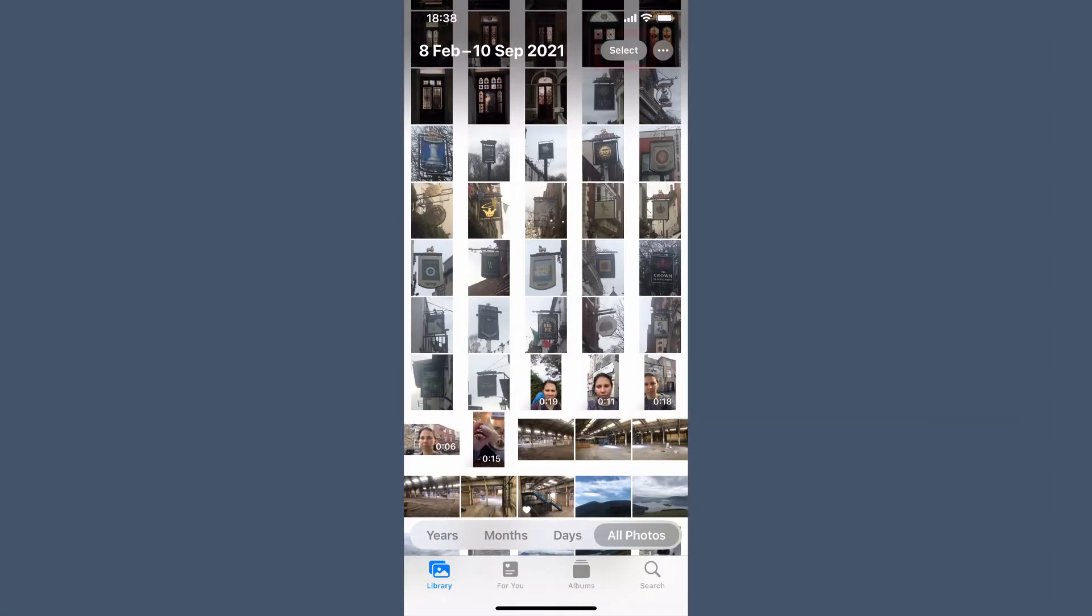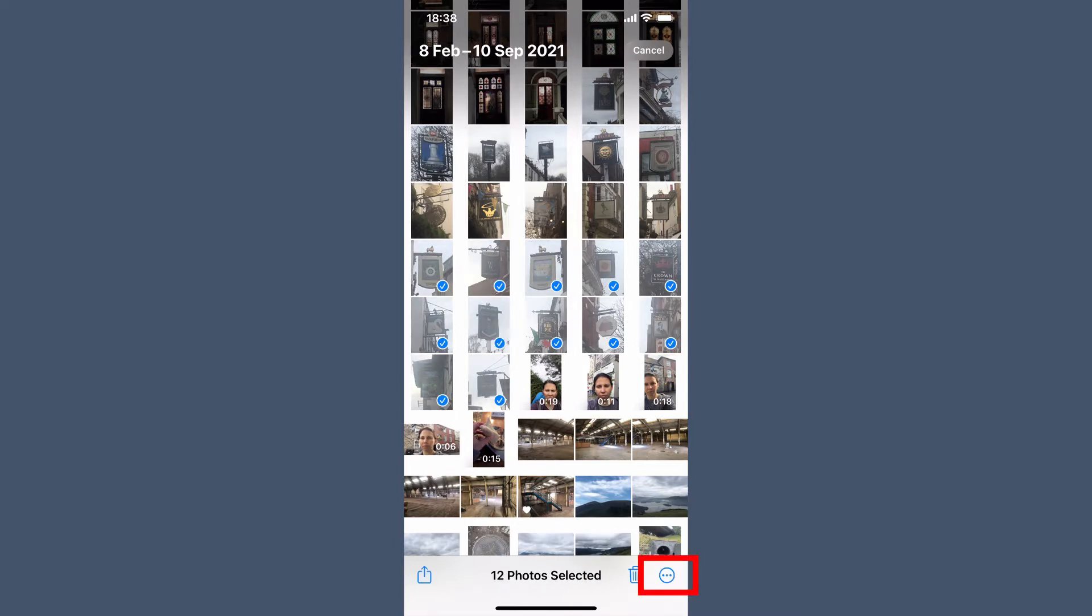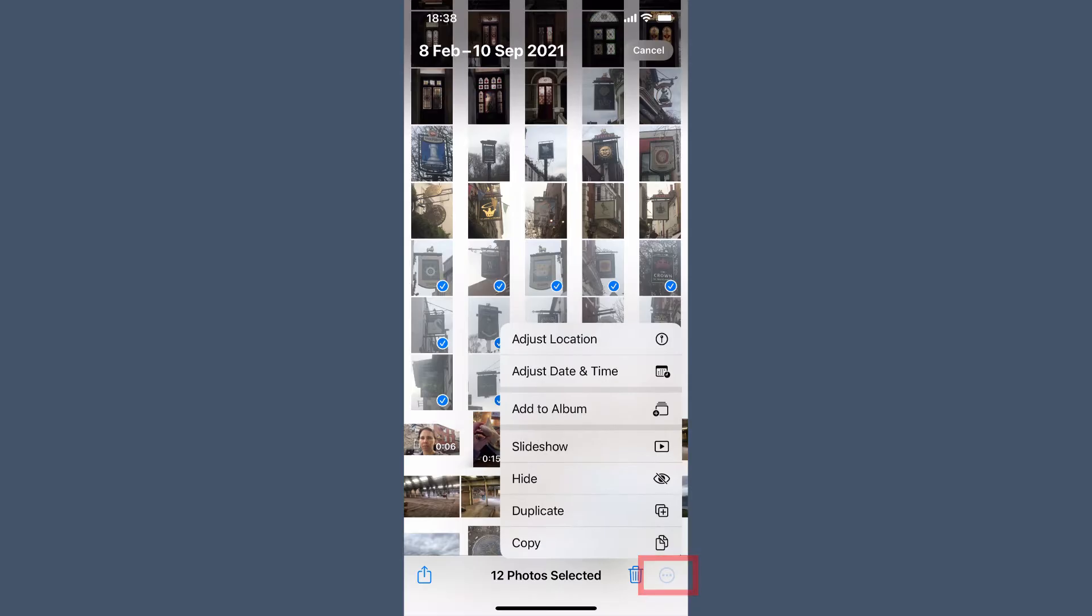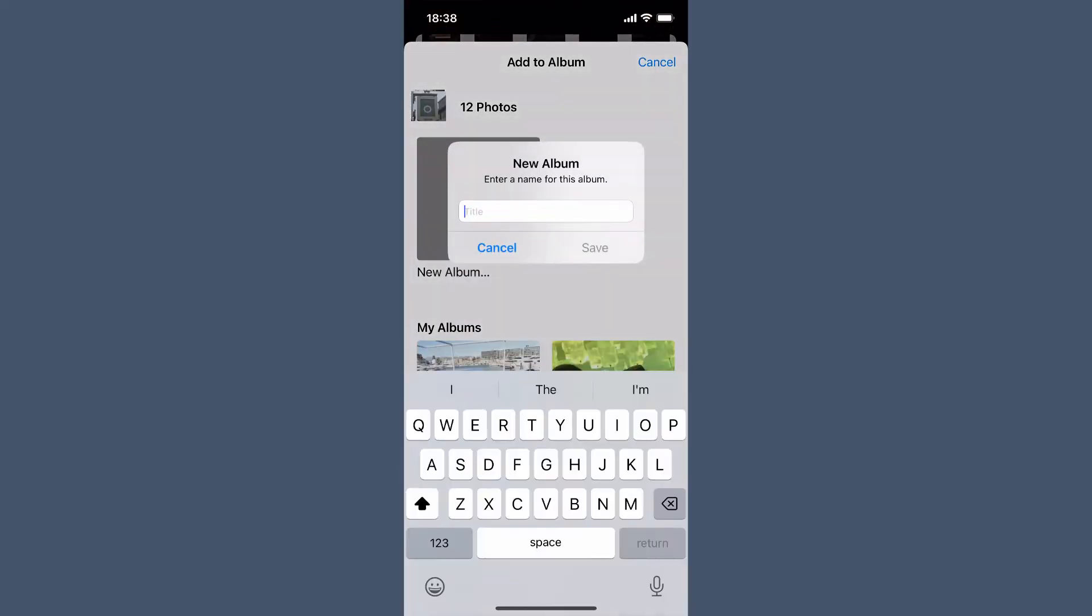To create an album for the photos app, hit the select in the top right hand corner and then select the photos that you want to add to the album. Tap the three dots on the bottom and select add to album. Then select a new album and give your album a name.